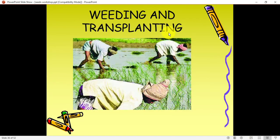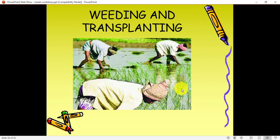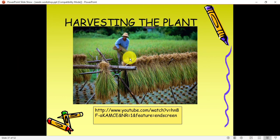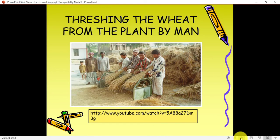Then comes weeding and transplanting. Weeding means removing unwanted plants, and transplanting means when your seeds are ready you plant them in a good field. Finally, harvesting the plant — harvesting means once the crop is ready you take out the crop from your farm.